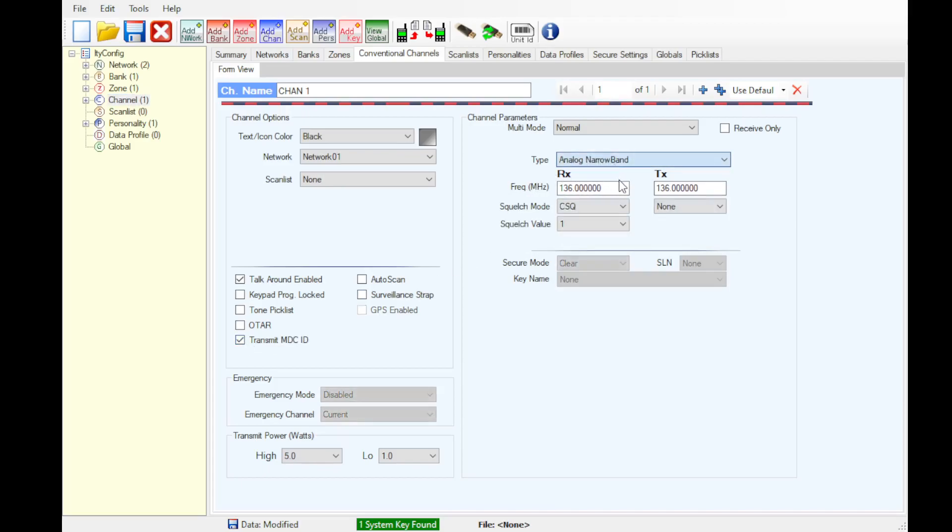Now inside the channel we can select MDC ID if it's set to Analog Narrowband. Do not select Analog Wideband for any of our channels as per FCC Part 90, Wideband is not available on our licenses anymore post rebanding.